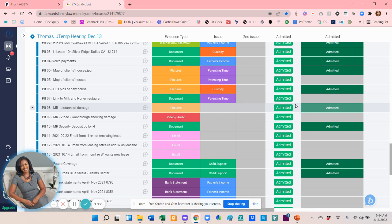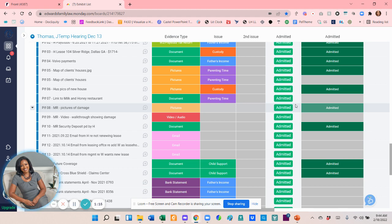Then I have an easily distributable spreadsheet that I can send to opposing counsel, judge, the court reporter of the actual trial exhibits before the trial begins. And as the trial goes, I can just go down here and click admitted.